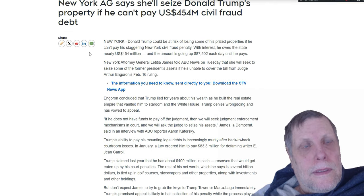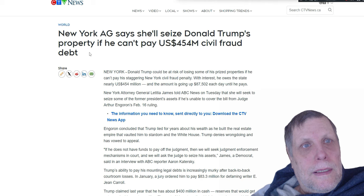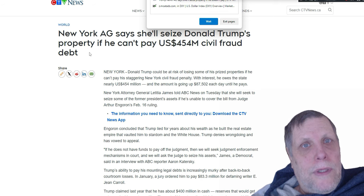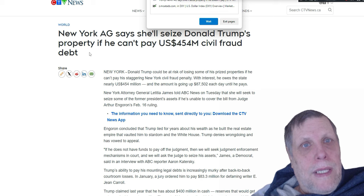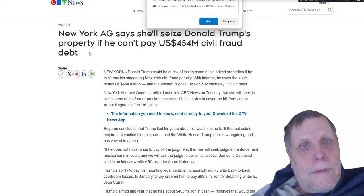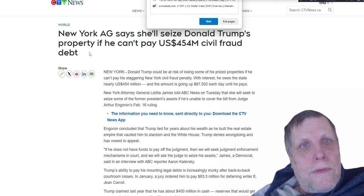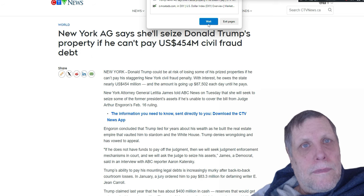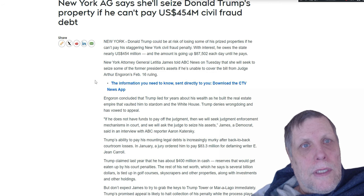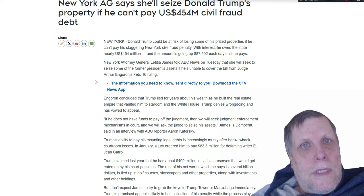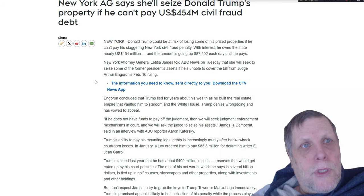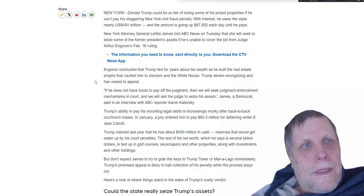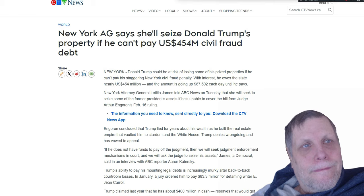This is coming from New York. Donald Trump could be at risk of losing some of his prized properties if he can't pay a staggering New York civil fraud penalty. With interest, he owes the state nearly $454 million, and the amount is going up by $87,502 each day. So they're putting it up higher each day. New York Attorney General Letitia James told ABC News on Tuesday that she will seek to seize some of the former president's assets if he's unable to cover the bill from the judge.